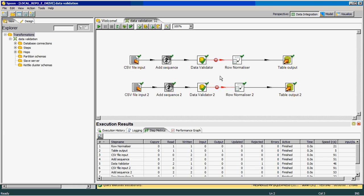In this way, you can validate dates as a string using the data validator. You do not have to use procedures or any functions inside your database. This is the KTR file I designed to check for valid dates.